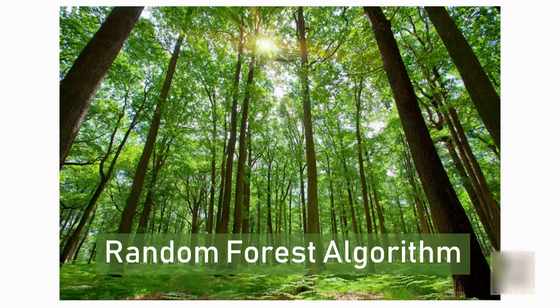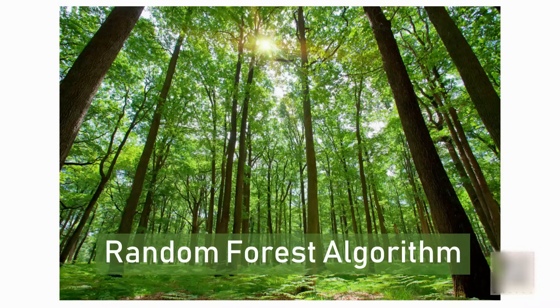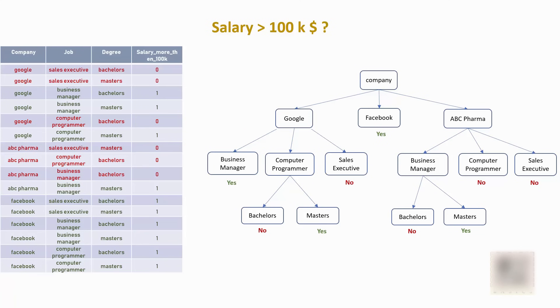Now if you haven't seen my decision tree tutorial then you should click on that pause button right now, go watch decision tree tutorial and then come back here. Assuming you watched this, what we tried to do in that tutorial is predict employee salary based on certain features and we built a decision tree like this.